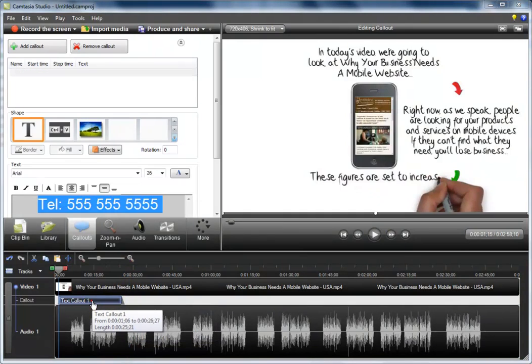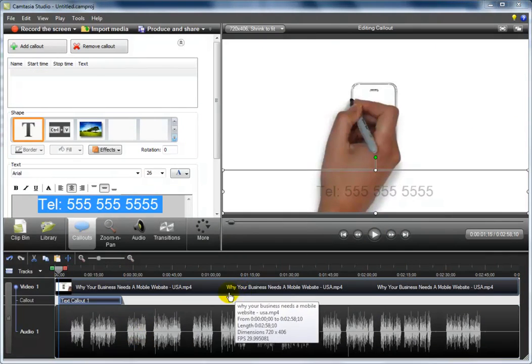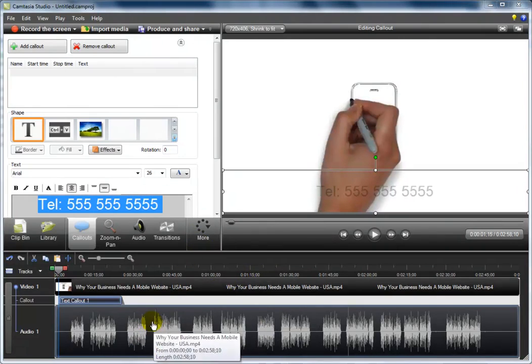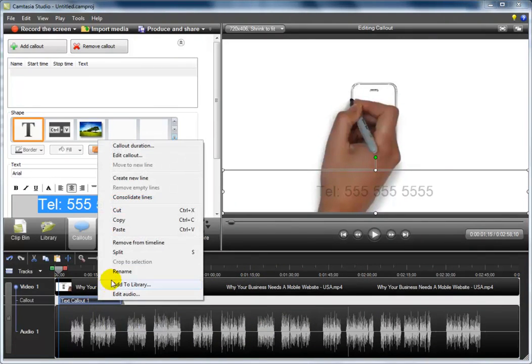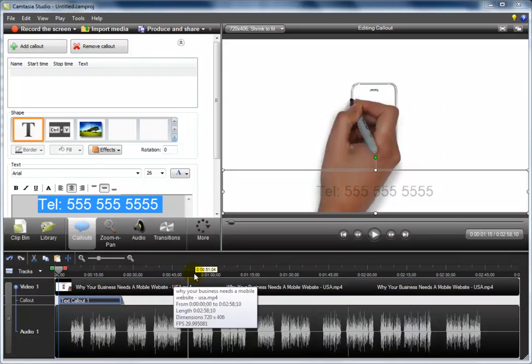So now we have a callout that we can use several times throughout the length of the video. Let's select it by right-clicking on it and selecting copy.